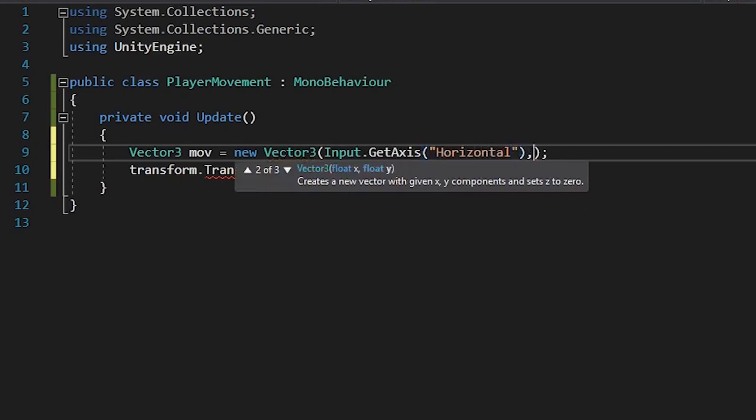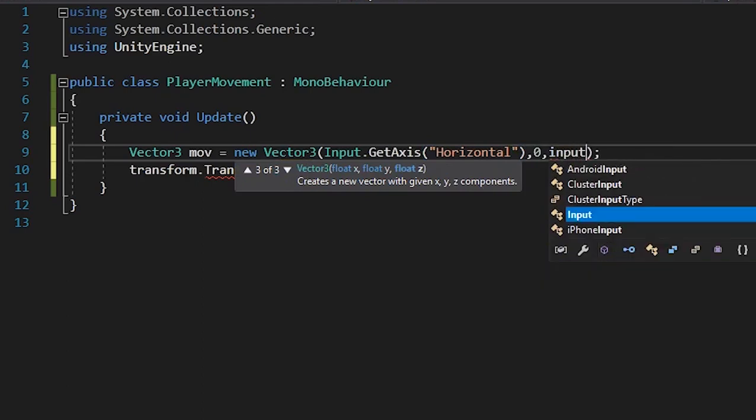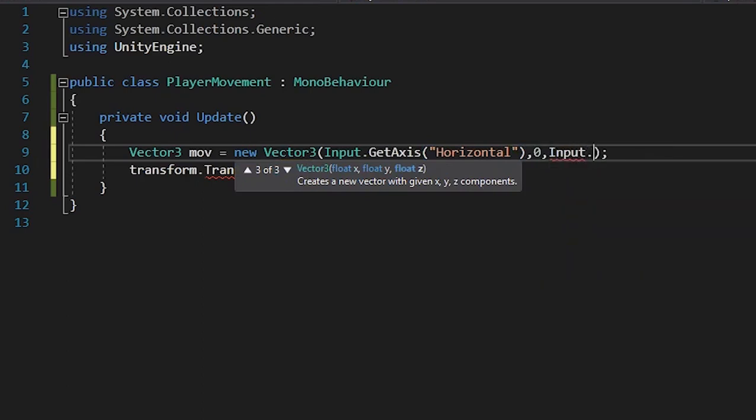In the Y axis we'll put a value of zero because we don't want to move the player in the upward and downward direction. And in the Z axis we'll give it a value of Input.GetAxis("Vertical") to move on the vertical axis.